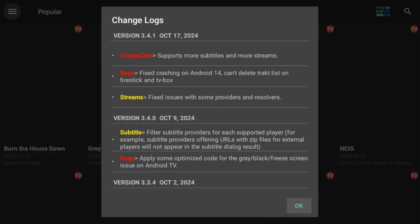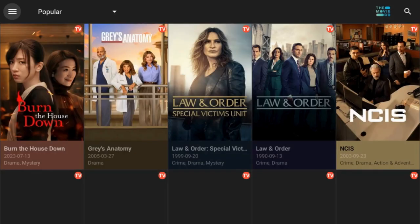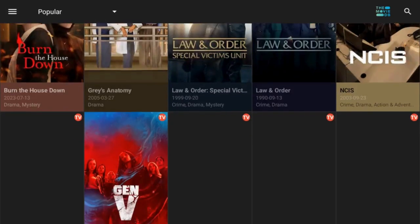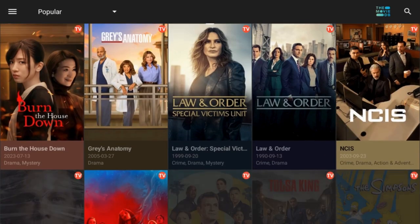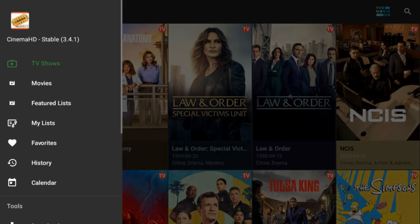Step 7: Open the app. Click Open to launch the application. If you accidentally click Done, find Cinema HD in the application list and launch it.